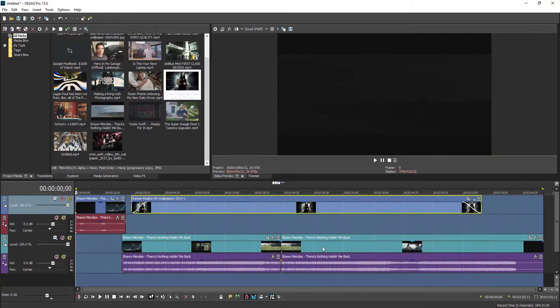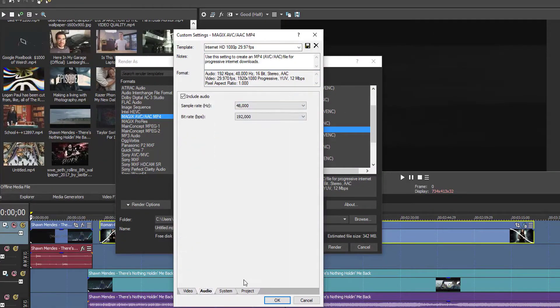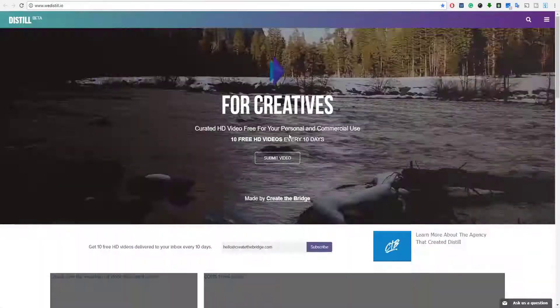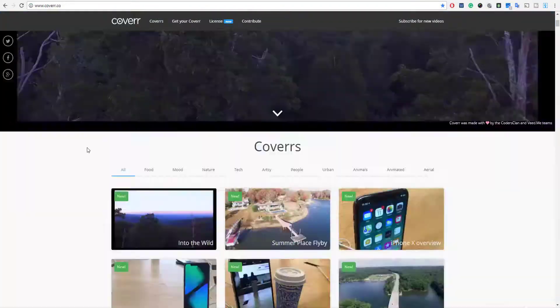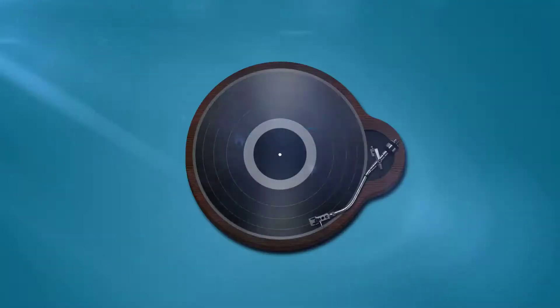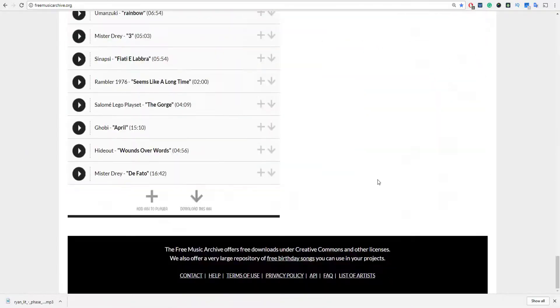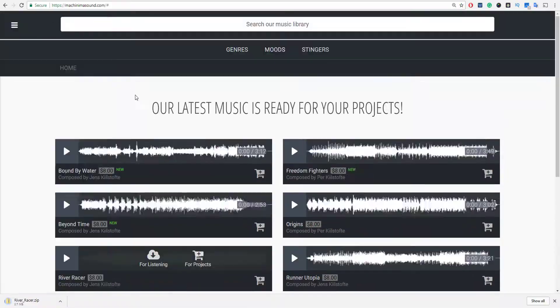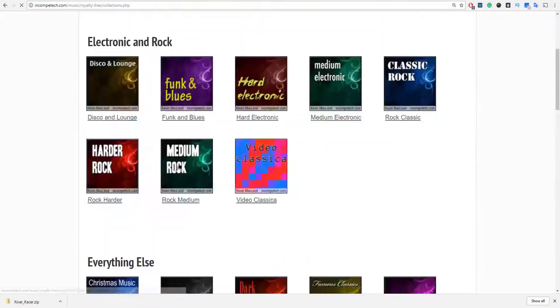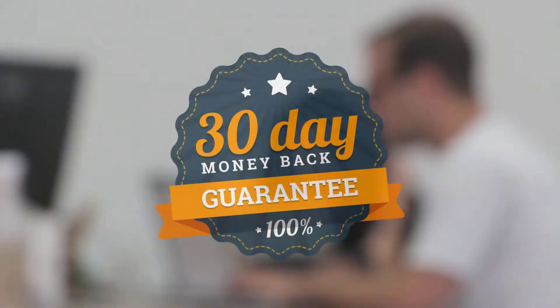In the available resources section of this course, you will also learn how to get royalty-free music, stock video footage, images, and fonts, all free of cost.